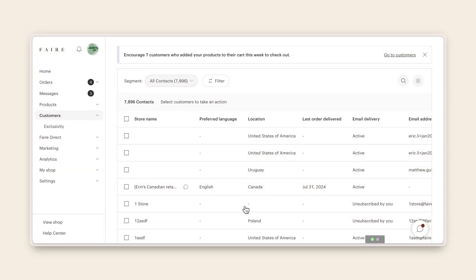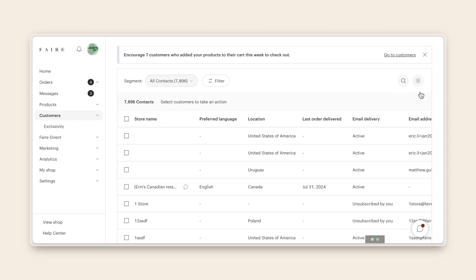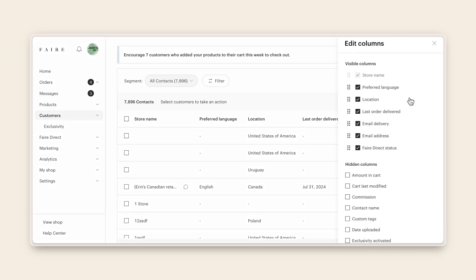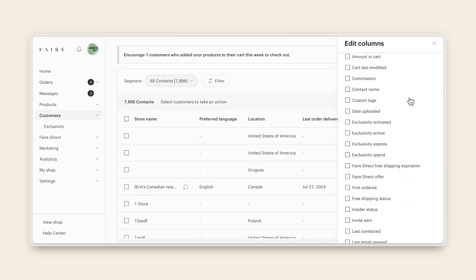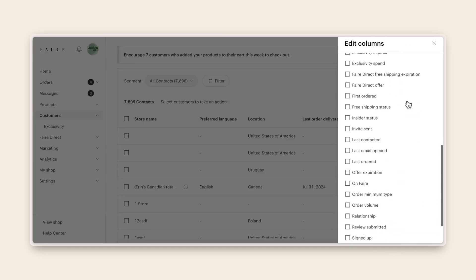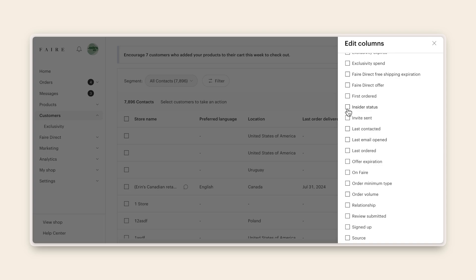First, let's add the insider filters to your customers tab so you can see which customers are eligible for insider free shipping with your brand and whether they have an insider minimum. To do this, go to your customers tab, click the gear icon, and select edit columns. Check the boxes next to insider status and free shipping status to add them to your visible columns.